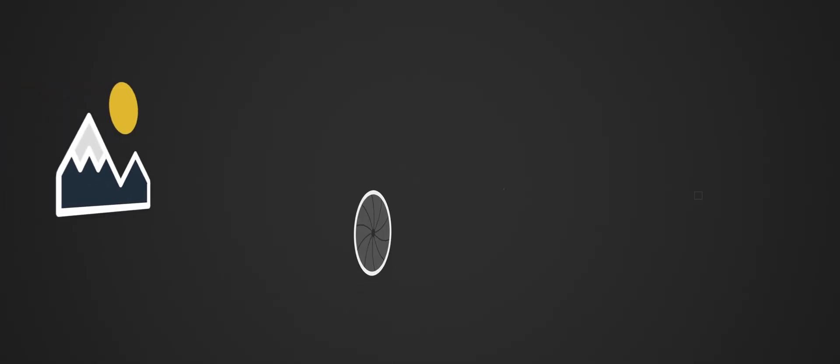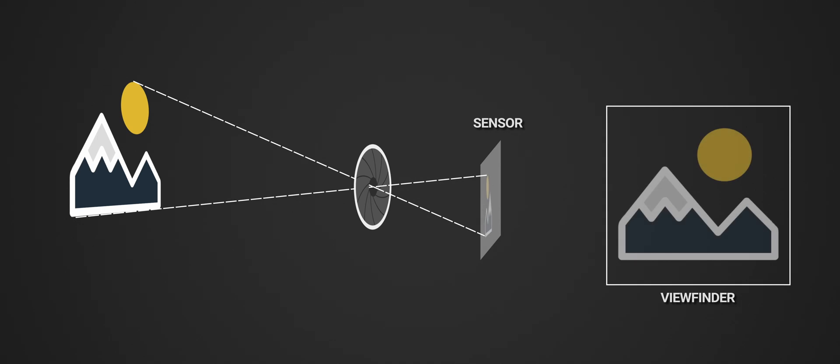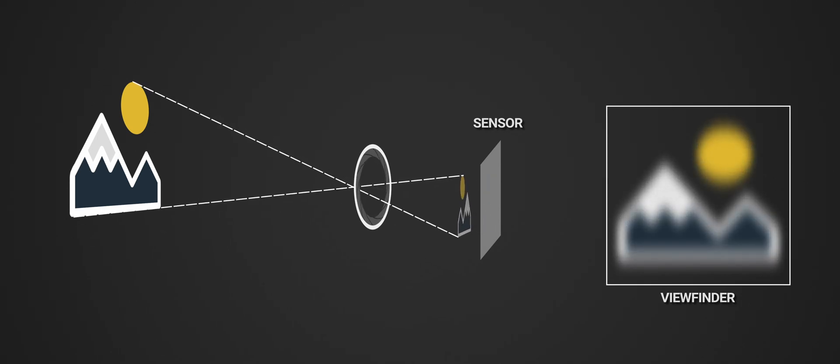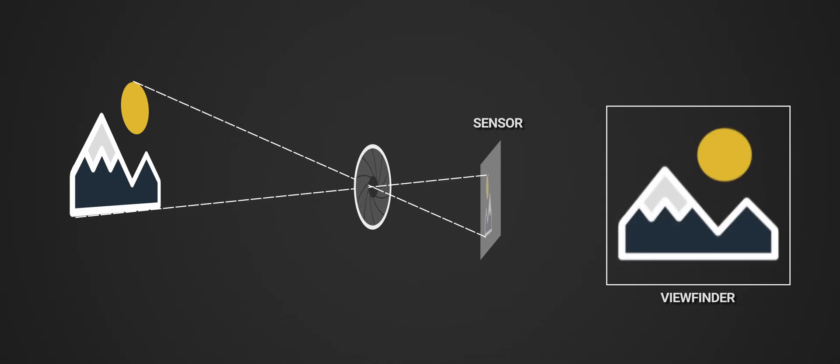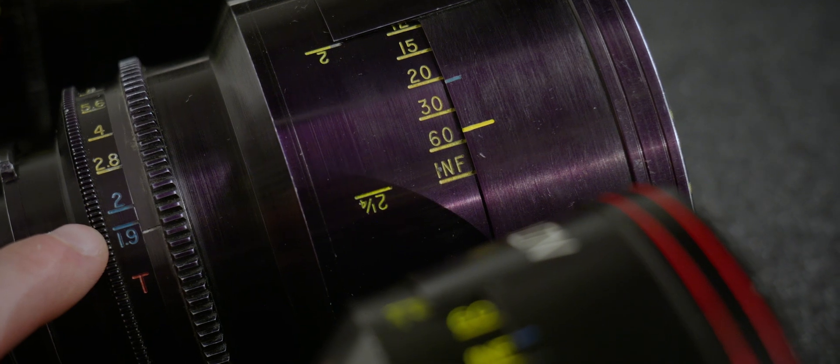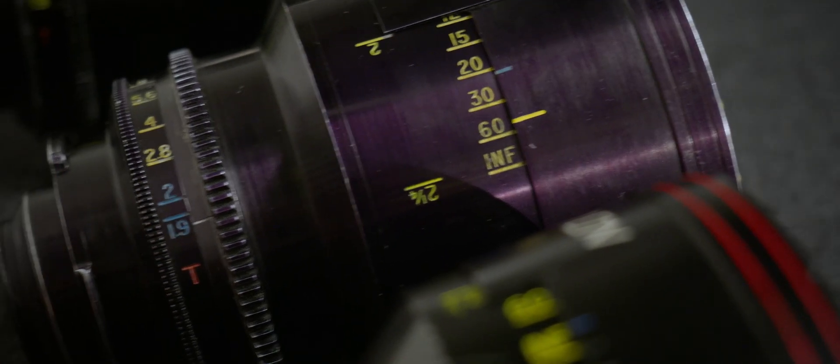Before we jump to quick tips, we must address focus shift, which isn't exclusive to anamorphics. I already advised to stop down the lenses, but hey, if you want to go fast, I also want you to be prepared for it. Focus shift is observed in fast optical systems, aka when you're using a fast aperture, and results in a shift of the focus plane when compared to its normal behavior at slower apertures.